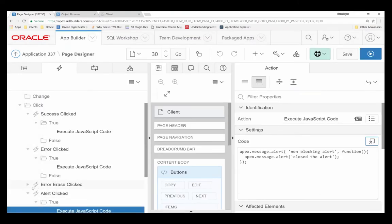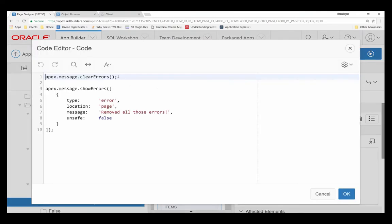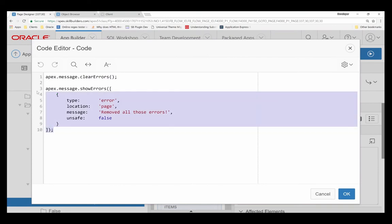And if you wish to clear errors, ApexMessage.clearErrors. And then I'll go ahead and register another error immediately after that. Removed all errors.